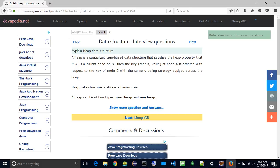Heap data structure is always a binary tree. A heap can be of two types: max heap and min heap.